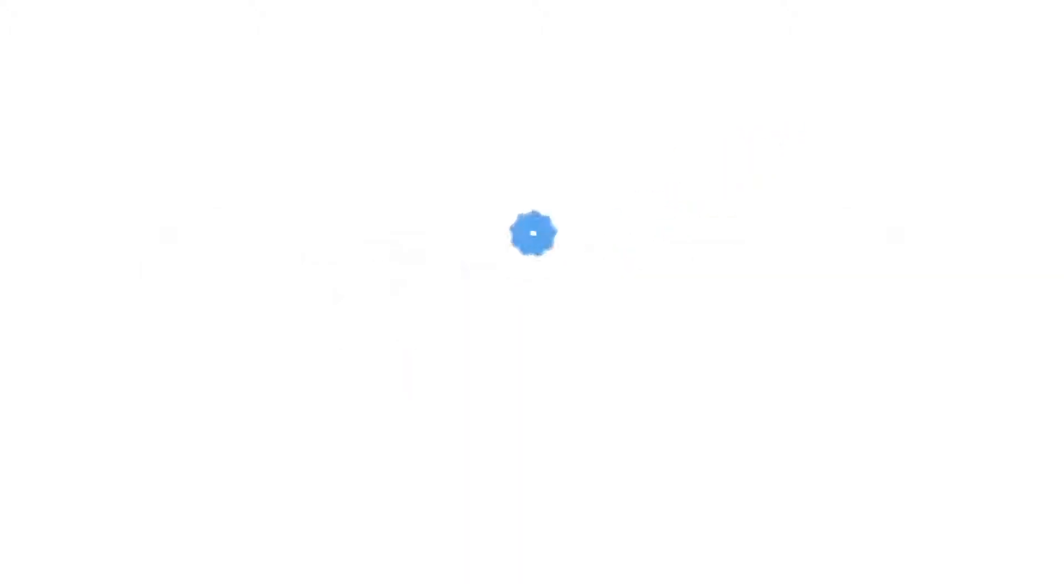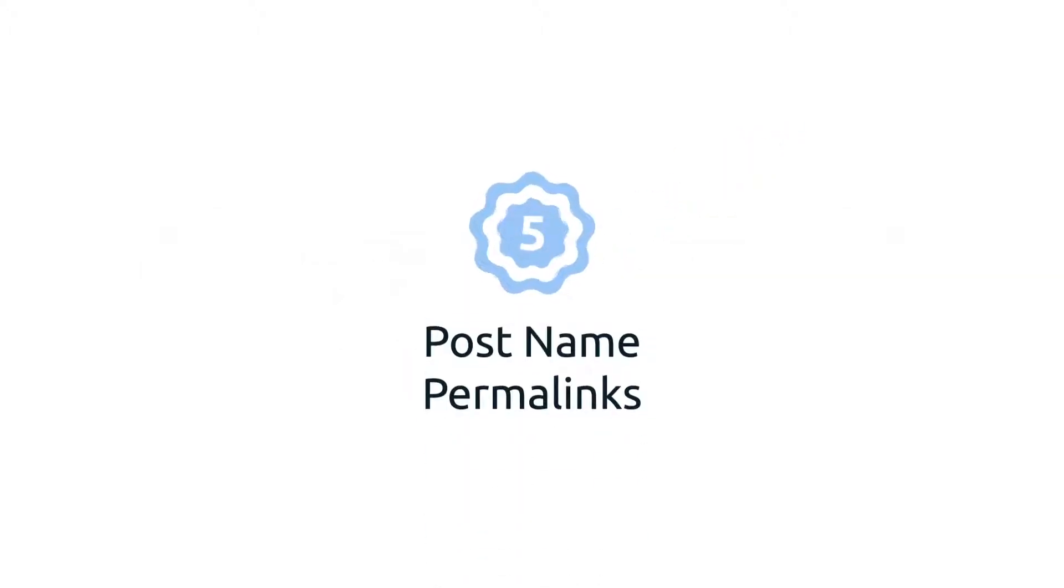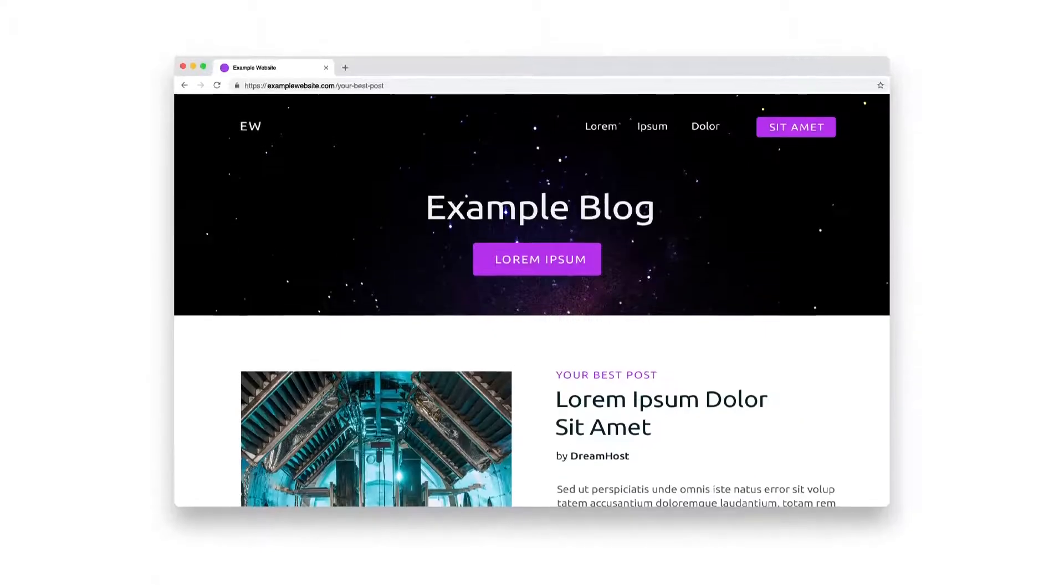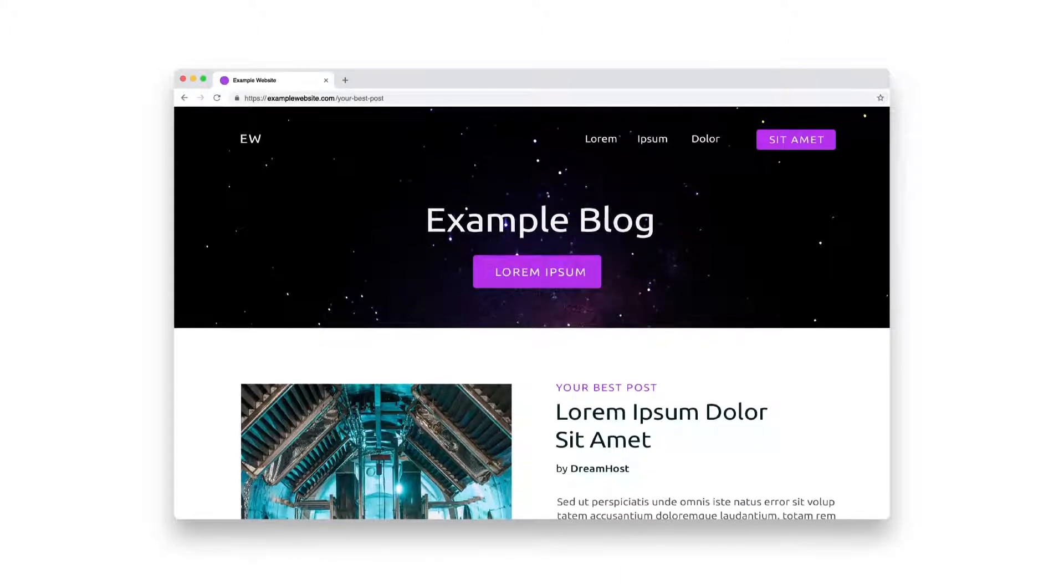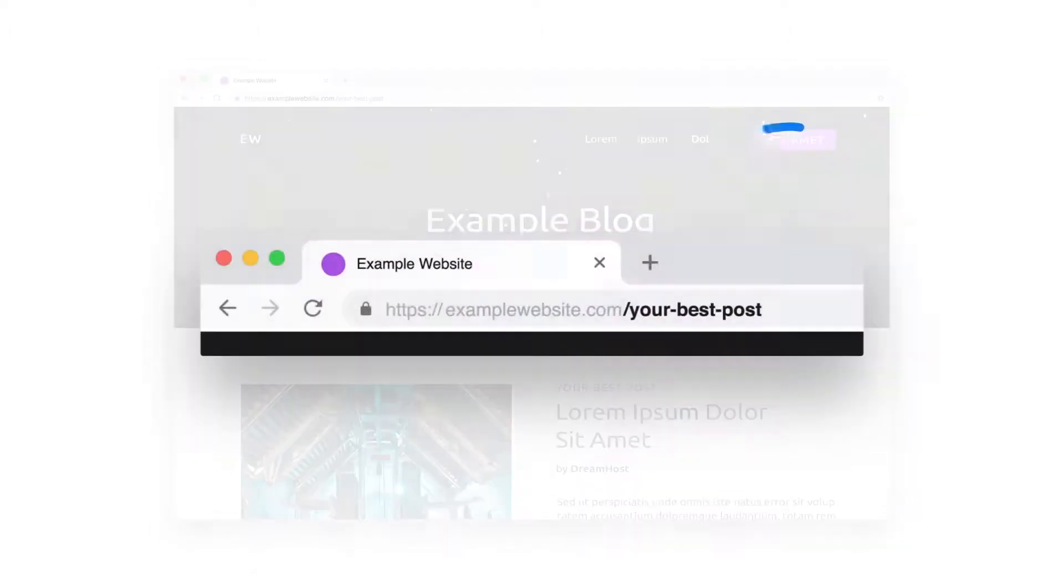5. Post name permalinks. Out of all the default WordPress permalink structures, this one's our favorite. It identifies your posts and pages according to their name, making for clean and memorable URLs. A win for visitors and search engines.